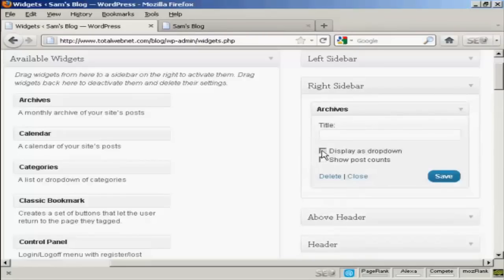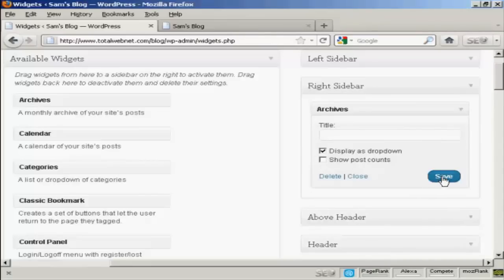And then you've got, you can display, you get several settings here, display as a dropdown. Let's just select that one and then save that. And that's done.